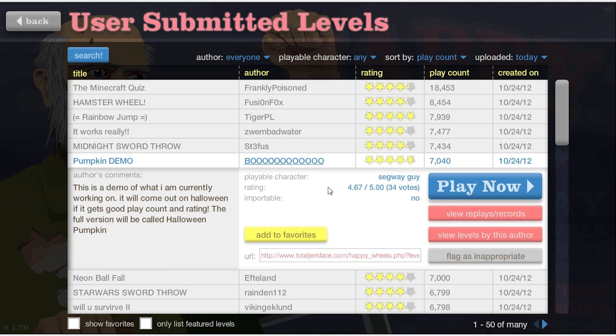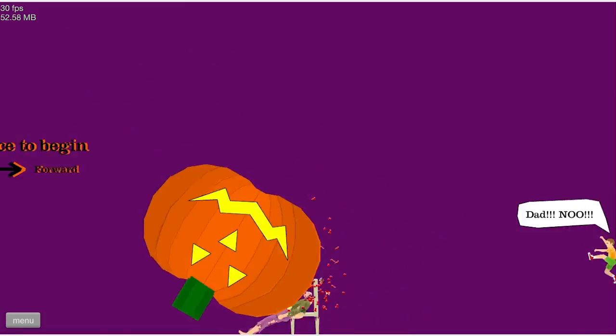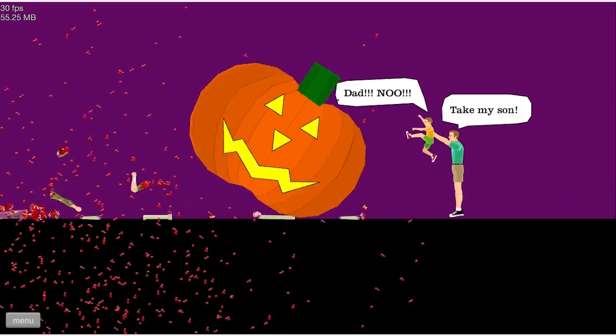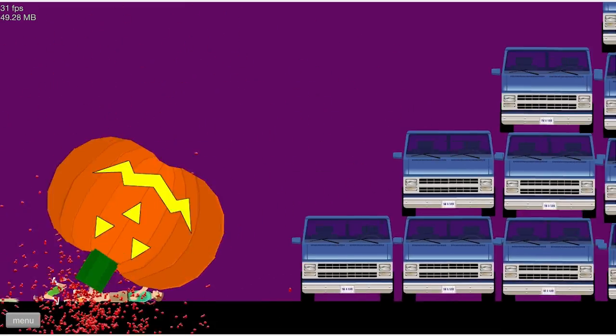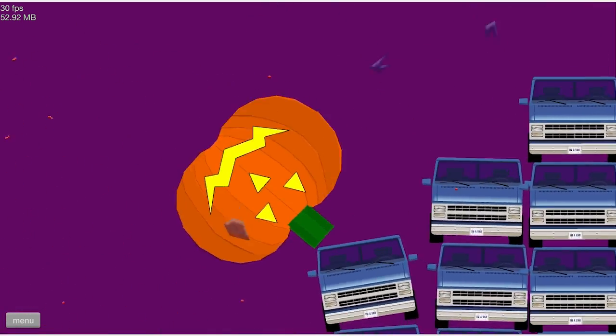Pumpkin demo. Boo. I hate my life. See, how does this work? Press space to begin, and then forward, backwards. Happy Halloween.